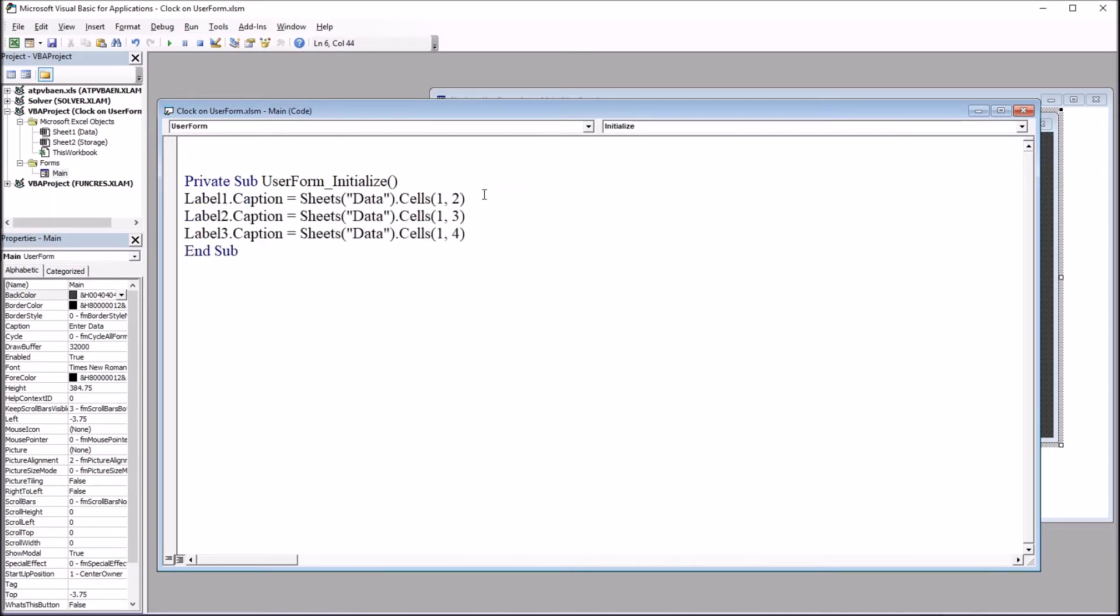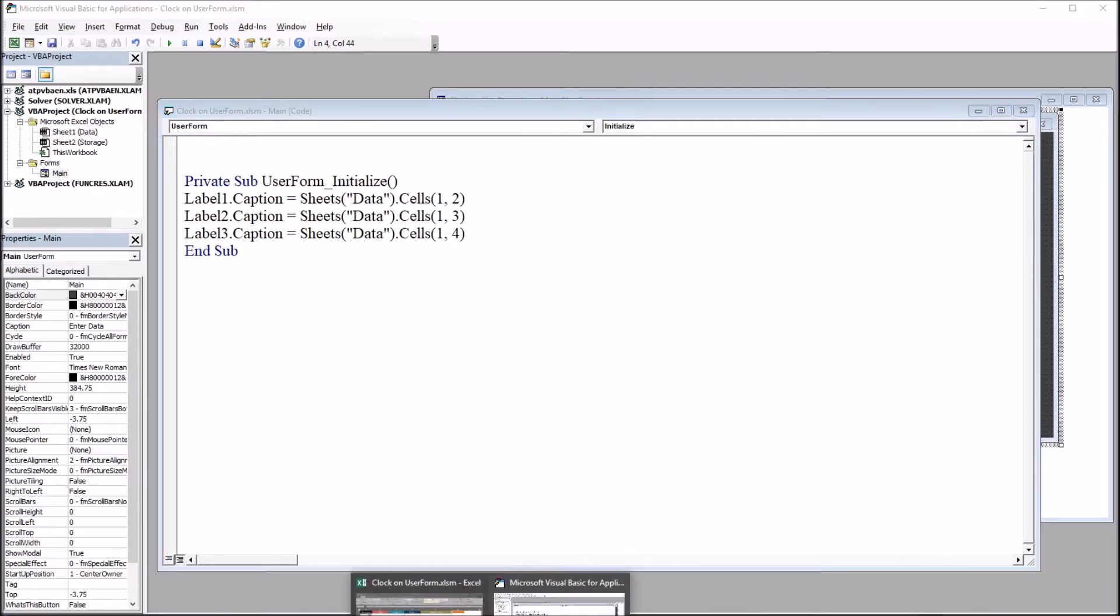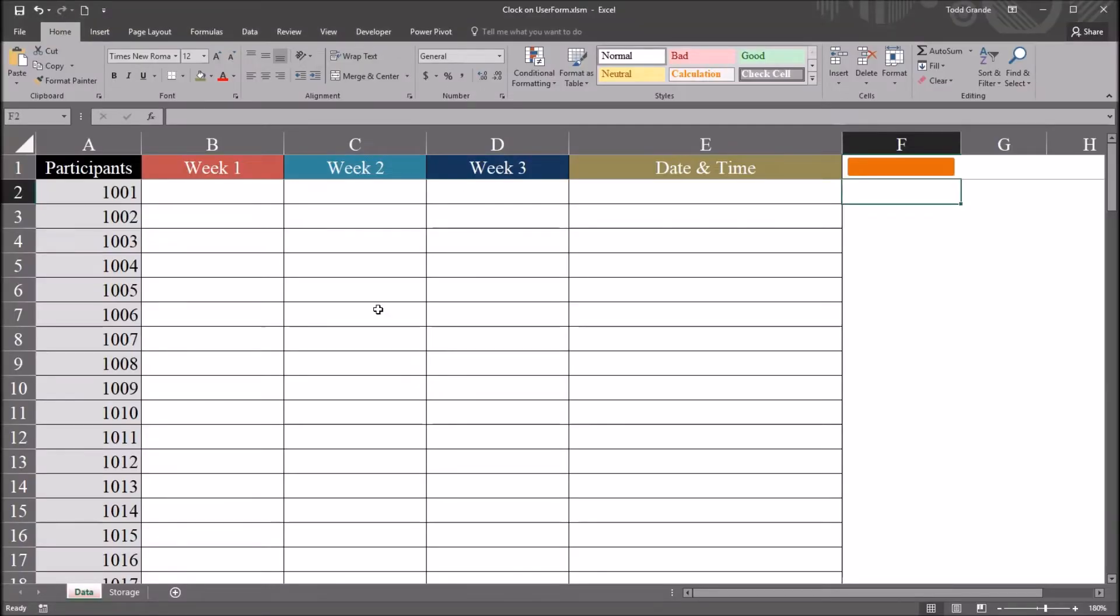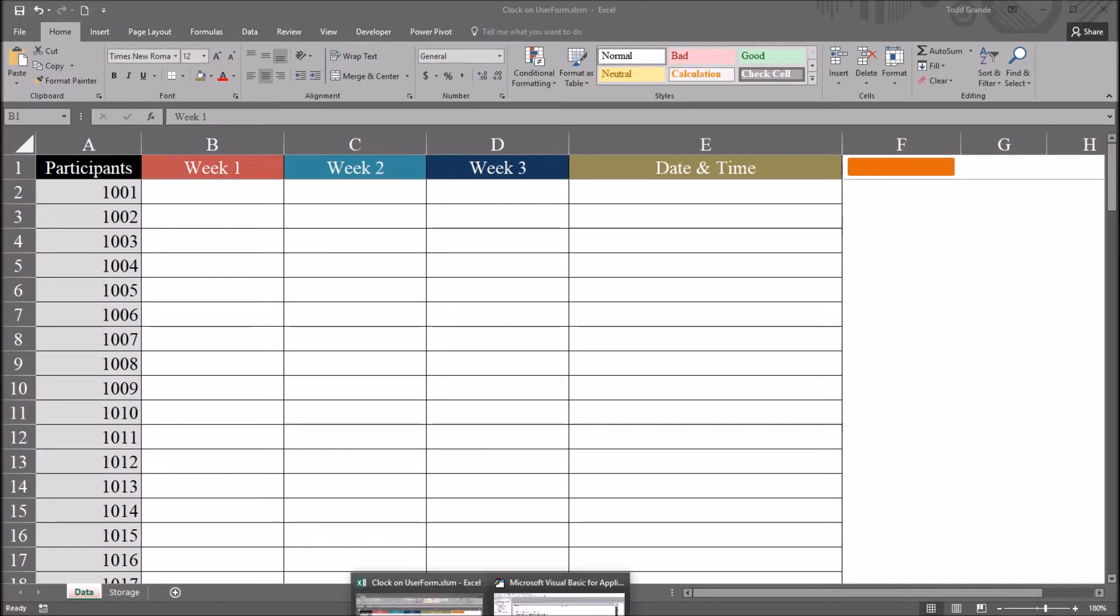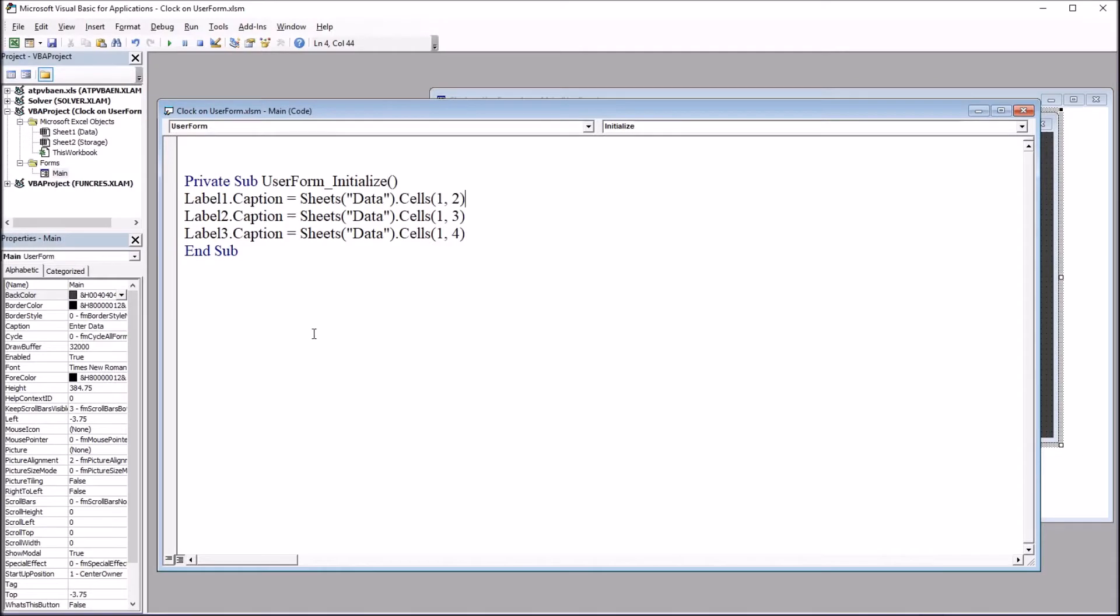This code is fairly straightforward. The text boxes have a label above them, and I'm setting the caption so that it equals the variable name on the worksheet. That way, from this view, from the worksheet, you can change these variable names, and they will dynamically update on the user form. That will only happen every time the user form is initialized.